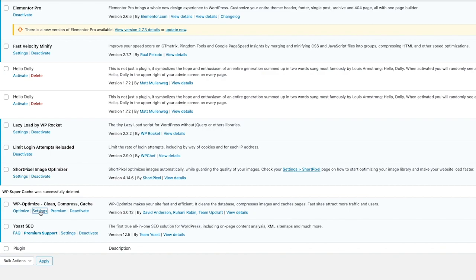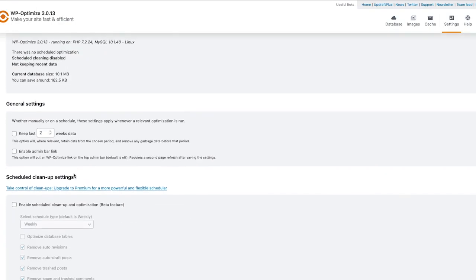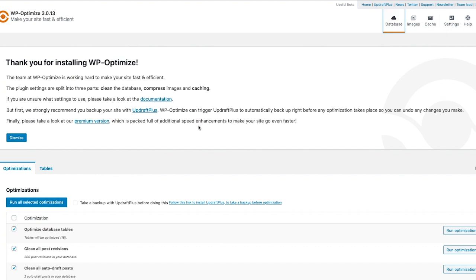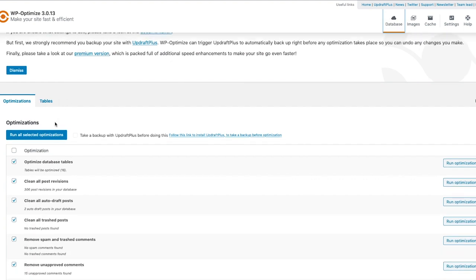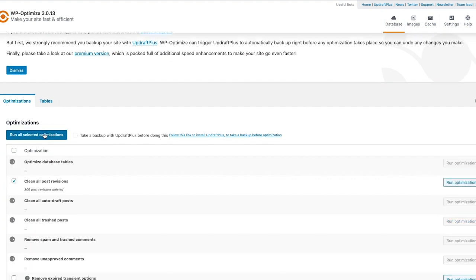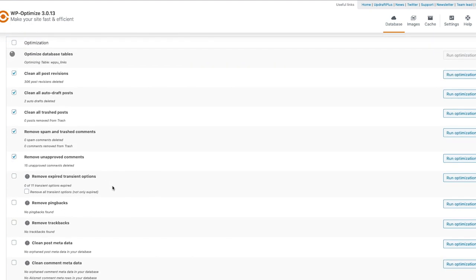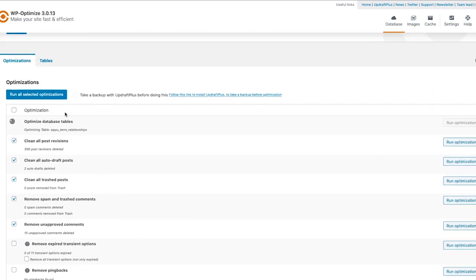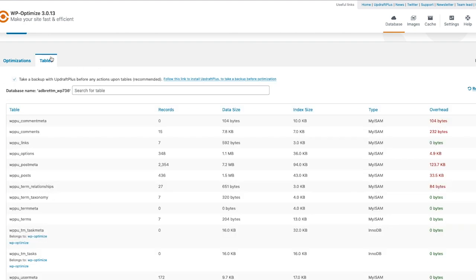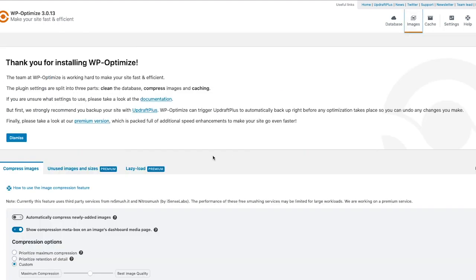Going over to Settings, we're going to go to Database. The first thing I'm going to do is clean up the database — click on Run All the Selective Optimizations. If you're in the middle of editing the website you may not want to do this, because this will erase any old versions of posts that you had, so be conscious of that.